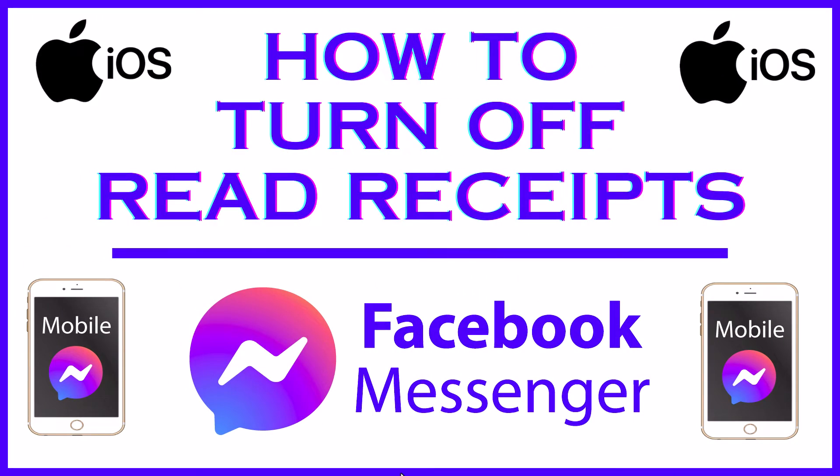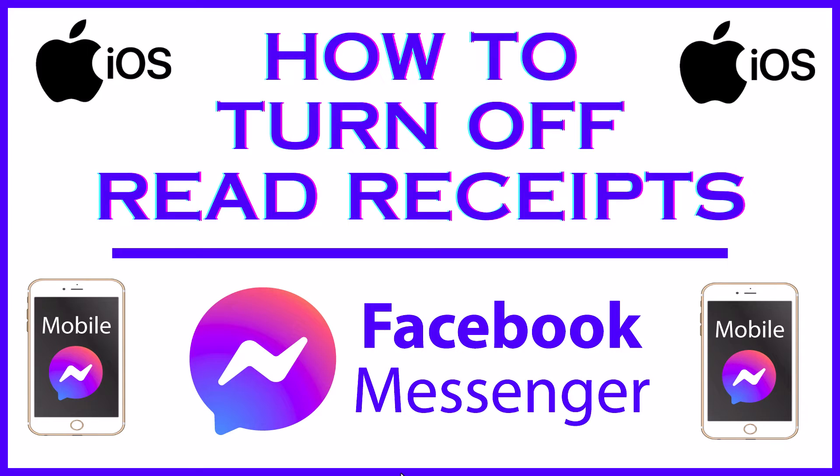This is going to be a video tutorial on how to turn off read receipts on the Facebook Messenger app using an iOS device. Let me jump over to my iPhone here.